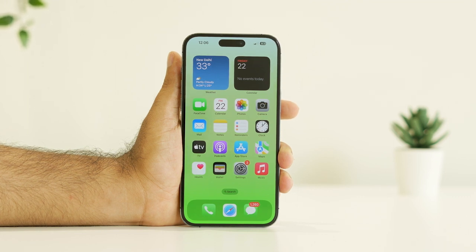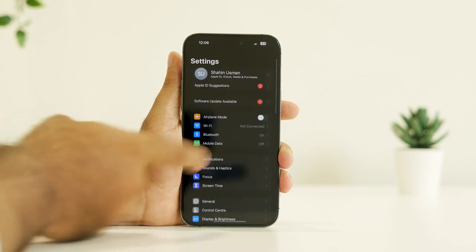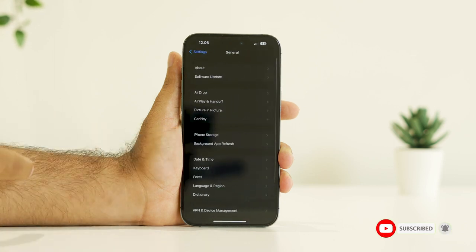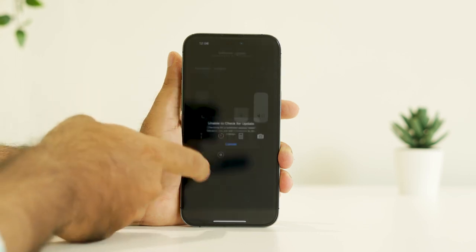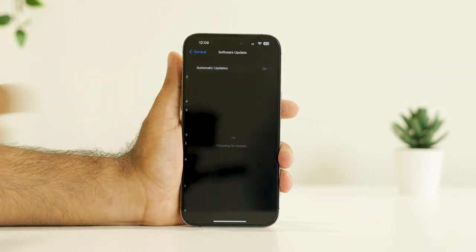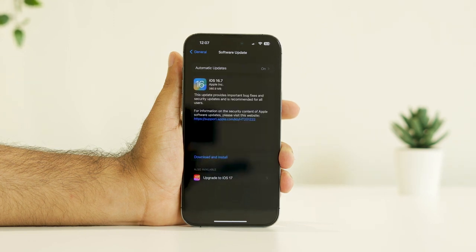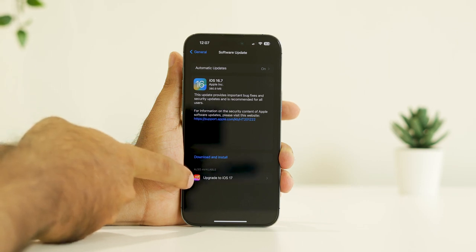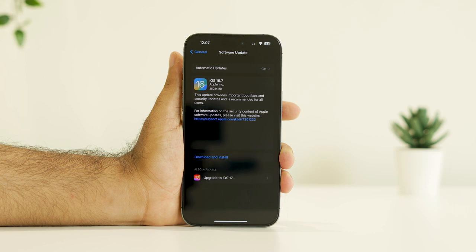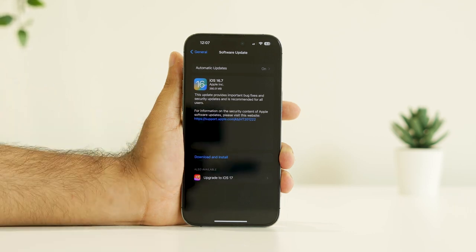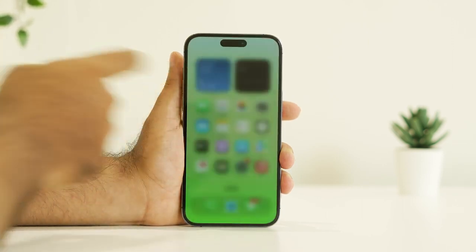The next step is to update iOS. Tap on Settings, go to General, then Software Update. Make sure you are connected to the internet and check whether you are on the latest version. If an update is available, install it. I also have a direct update available to upgrade to iOS 17, so try updating your iPhone to the latest version and see whether the issue is resolved.